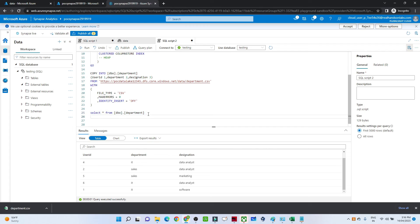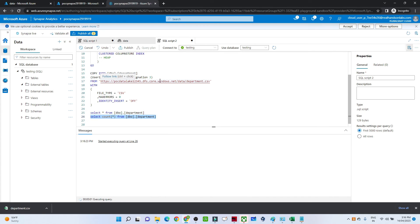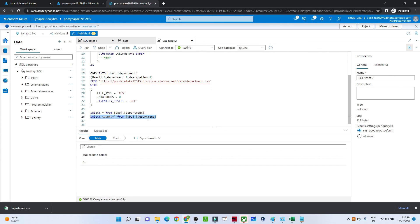You can write any SQL query here — for example, SELECT COUNT(*) to see how many rows are there. Make sure if you are not using the dedicated SQL pool, pause it, otherwise you will get charged. In the case of serverless you are not charged if you're not running a query, but with dedicated you are always charged.